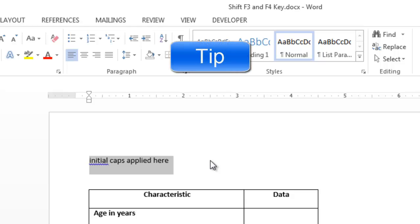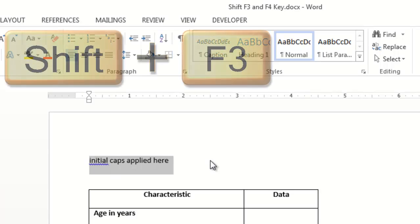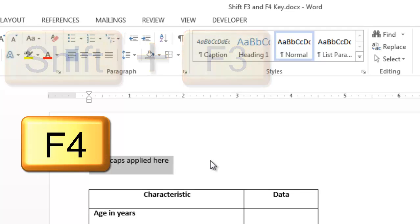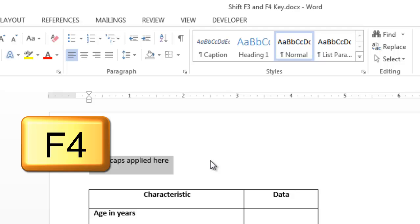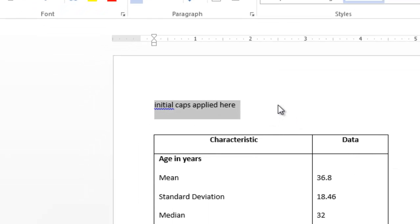Here's a tip. If you highlight the text that is currently lowercase and you hit the Shift F3 key and then hit the F4 key by itself, it will repeat the last command and therefore the text will be all caps.